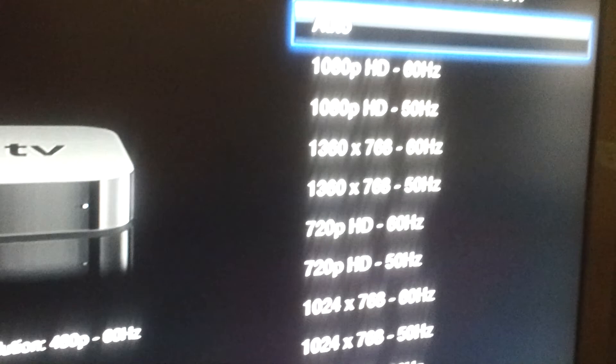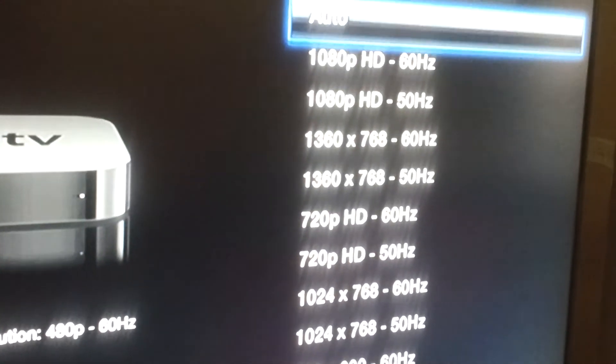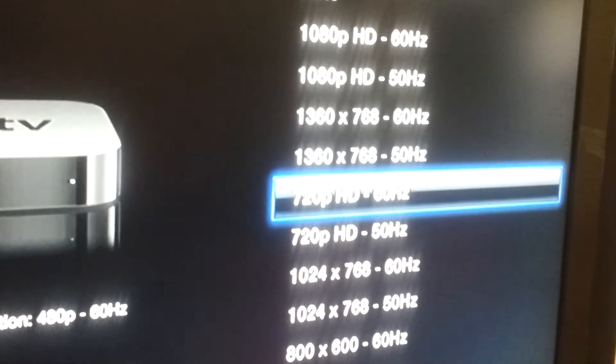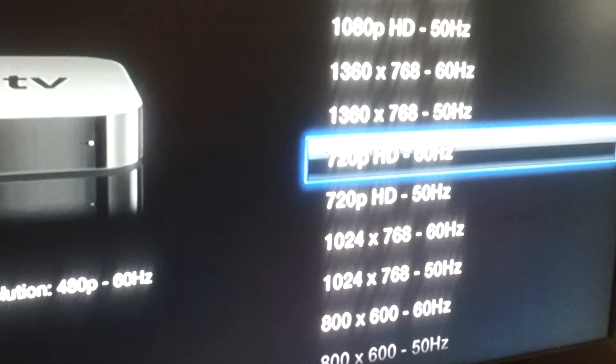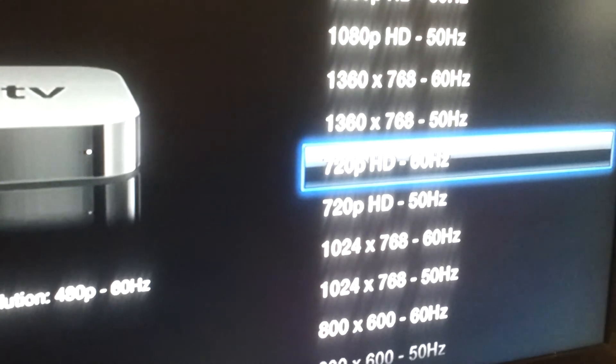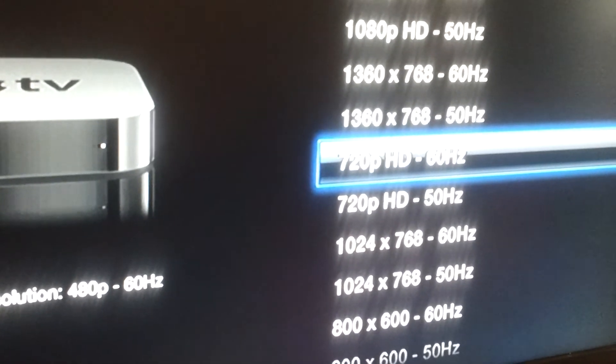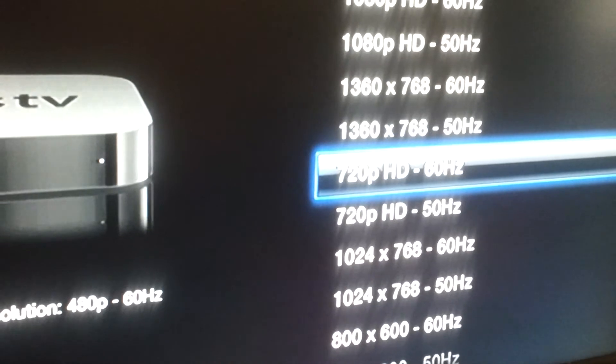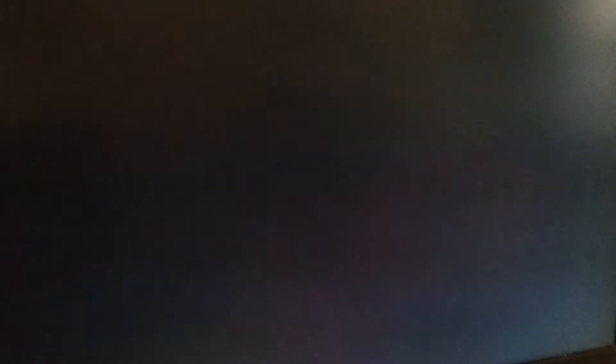I happen to know on this TV that the setting of 720 at 60 Hertz is optimal, so I highlighted that and now I'm going to press the button in the middle of the remote and the Apple TV is going to reset.